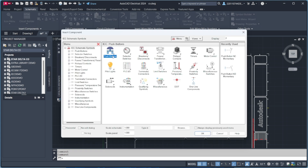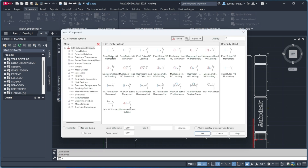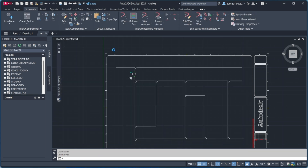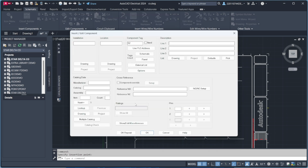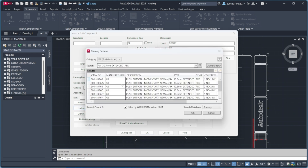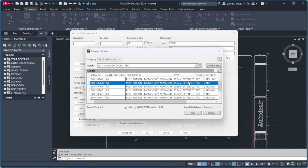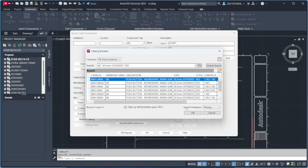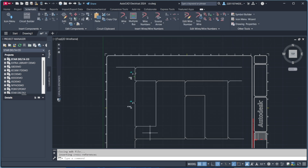Now, connect the start and stop push buttons. These buttons will control the entire circuit operation. Make sure they are wired correctly to avoid any issues in the control logic. After placing the push buttons, add the timer relay. The timer is a crucial part of the star delta starter as it determines when the transition happens between star and delta mode. Set it up properly so that it aligns with the real-time operation.